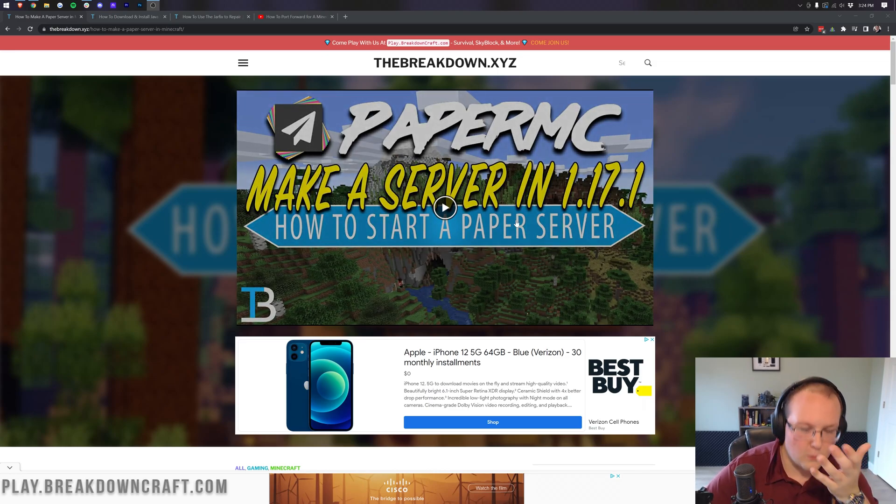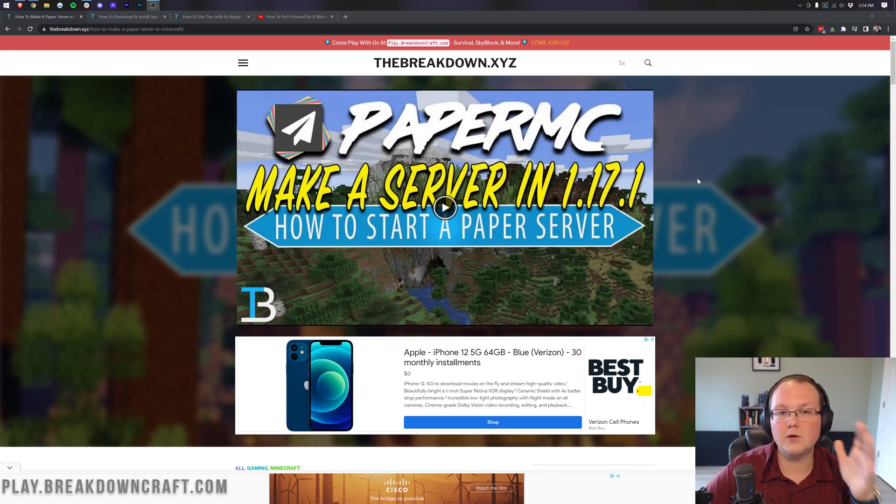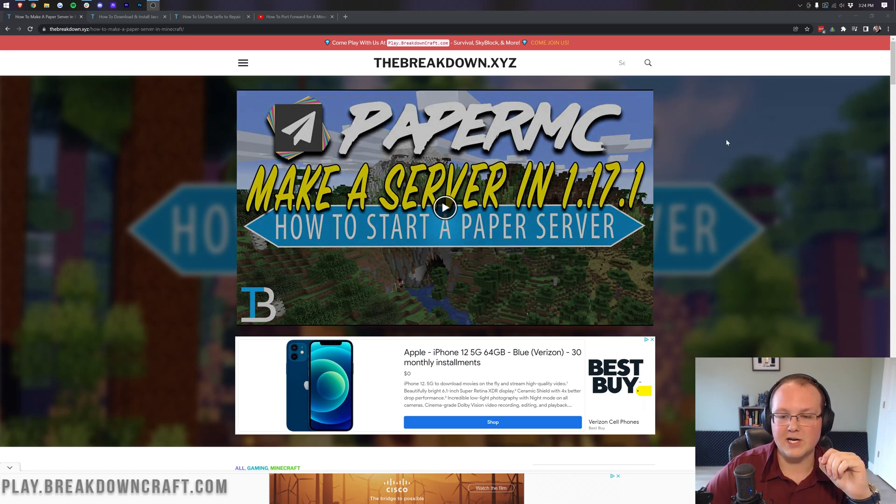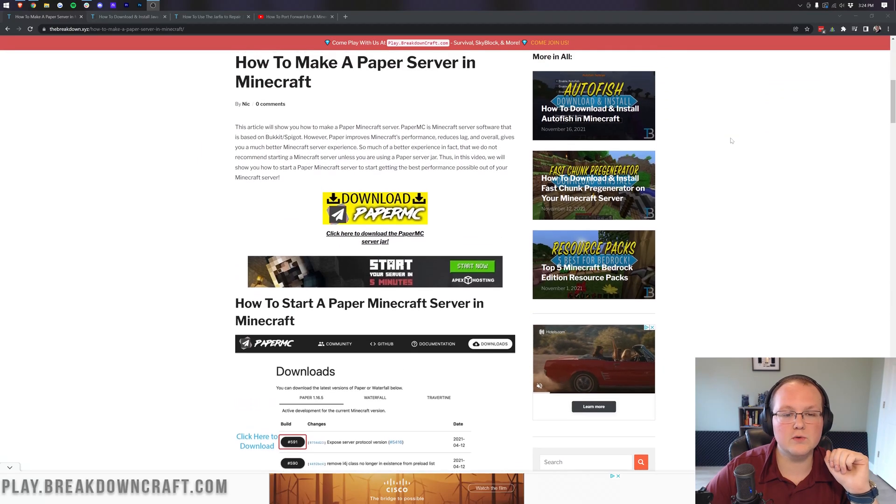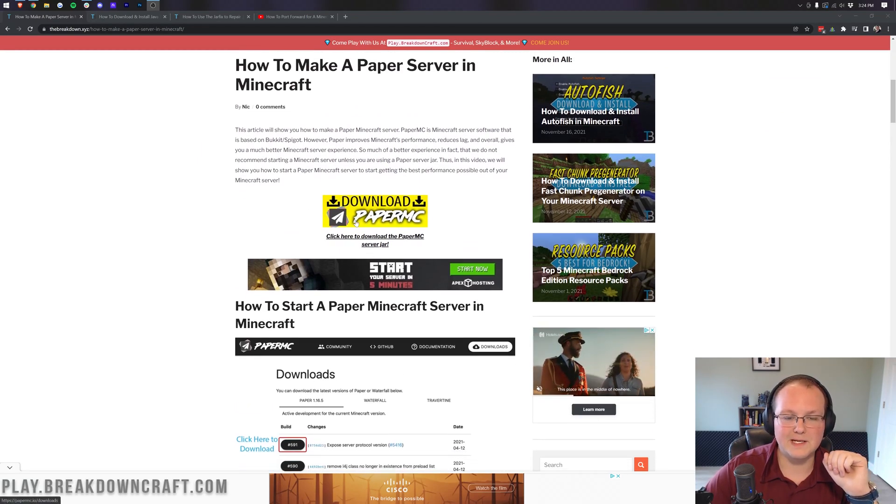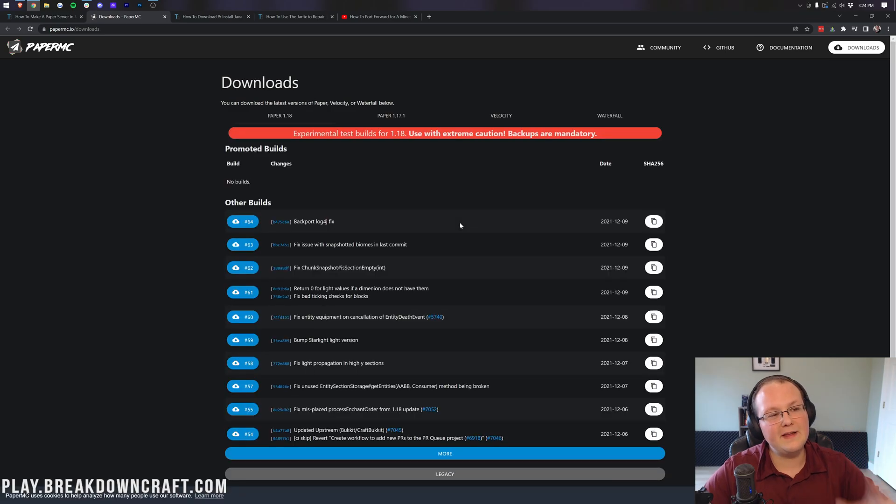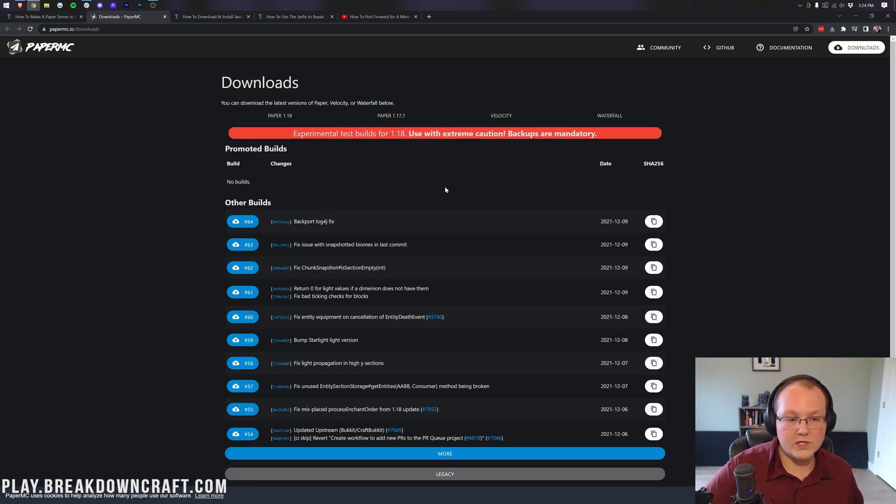However, this video you're watching now will be up here while 1.18 is out. Once a new version comes out, it'll be updated. That is the way that you can always make sure you have the most up-to-date version of Paper is by checking this video here. Nevertheless, once you're here, you can scroll down and click on the yellow download Paper button.